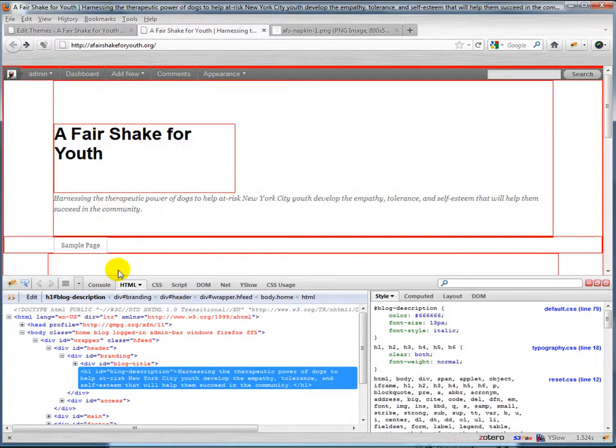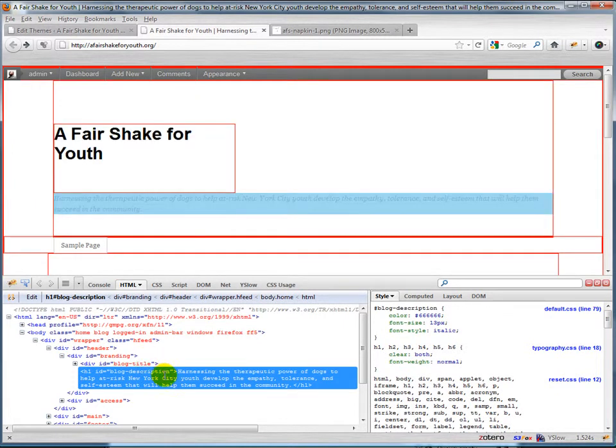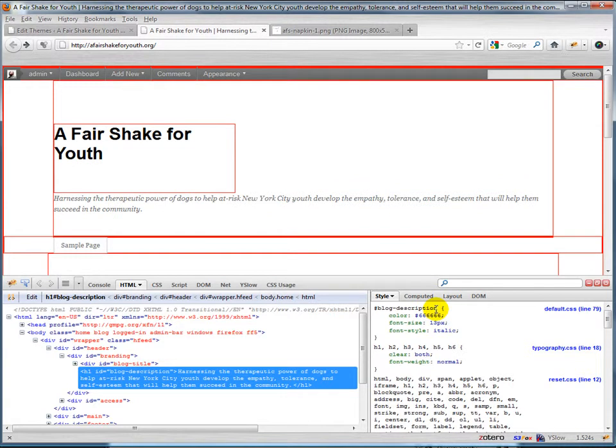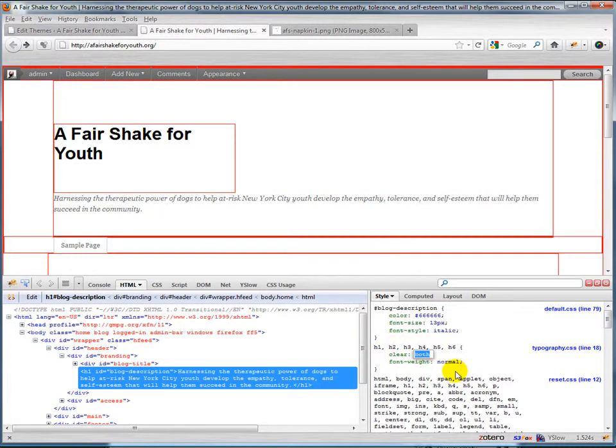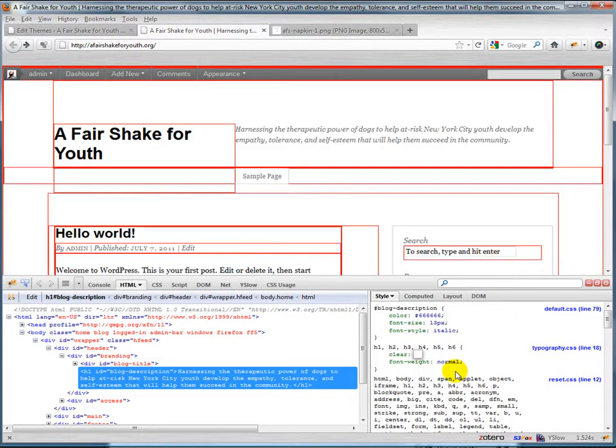So let's use Firebug again to fix this. If we look here, this is the blog description and it's an h1. Let's look over here and we'll see that in the typography.css, this is the file where it happens, we end up clearing both for all of our headers. That makes some sense, but if we get rid of that you'll see things move up just the way we want them to.